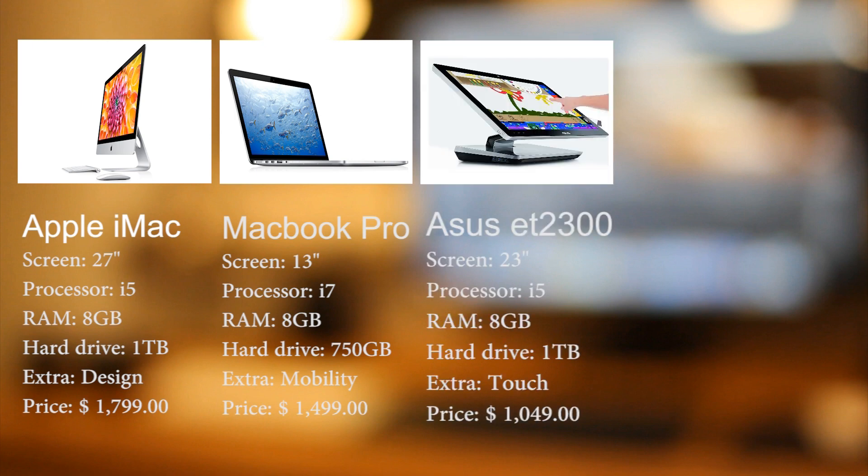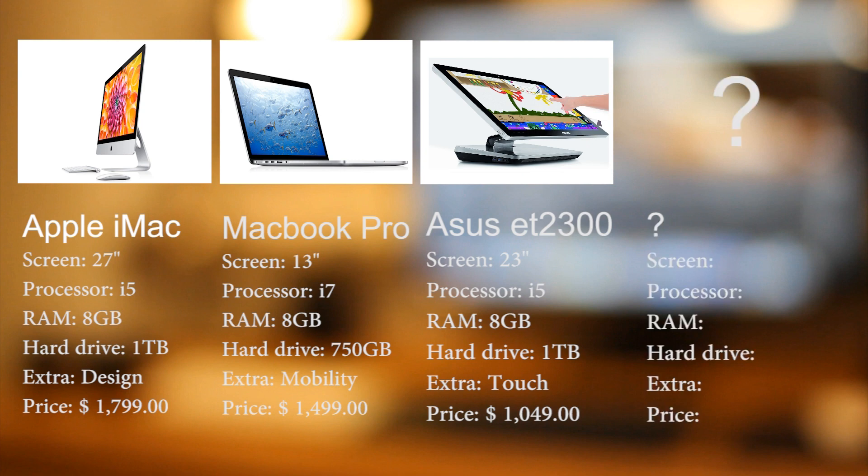The Asus ET2300. Futuristic and with a big touch screen display, which would enable me to work for instance in After Effects with a stylus. The problem is that I want all the good stuff, and I only have 1408 dollars.